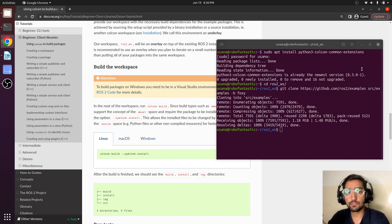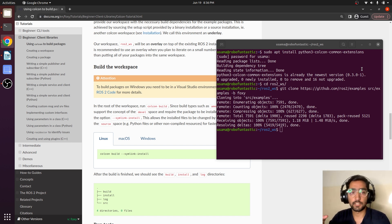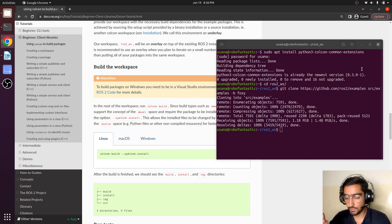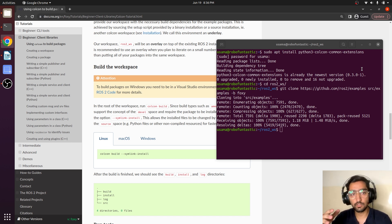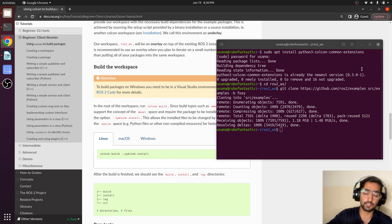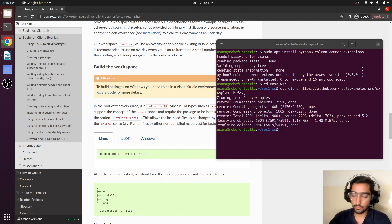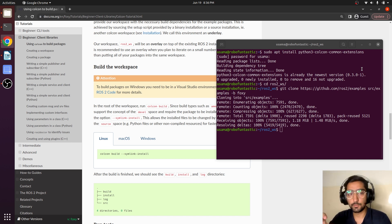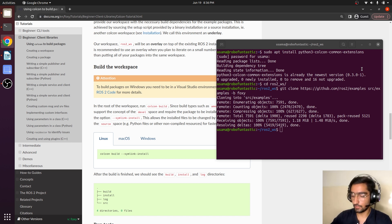The colcon build will be building all the packages from the source. Instead of just building, if we add the keyword symlink install, it will also be linking the packages with the installation directory and build directory. The colcon build --symlink-install is a command that builds the packages faster. So we will be using this command.